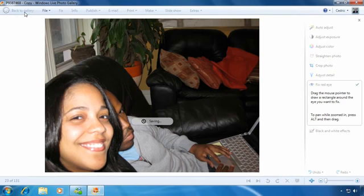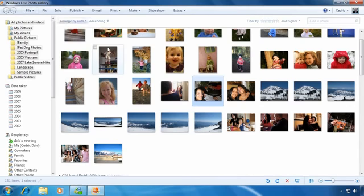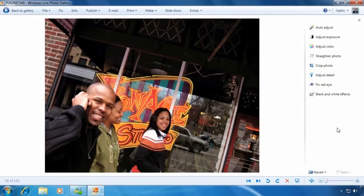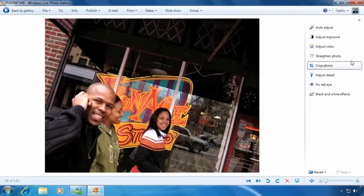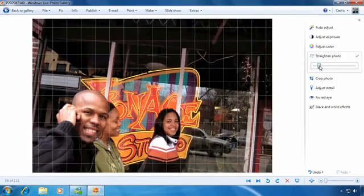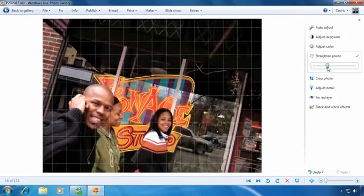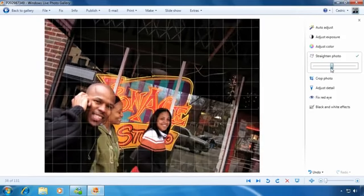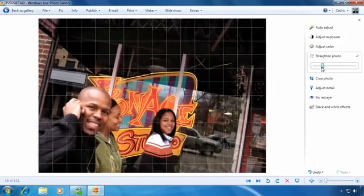Sometimes you'll notice your photo is a little crooked. To straighten out your photo, click Straighten Photo from the right-hand menu. As you drag the slider bar back and forth, you'll notice that the photo tilts until you get it just right.